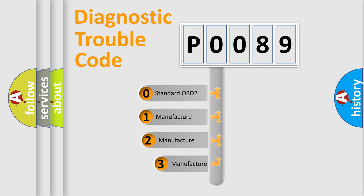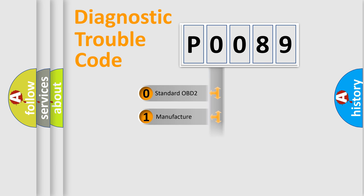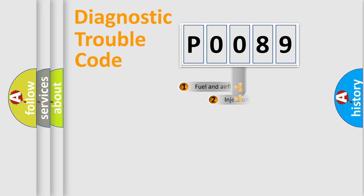If the second character is expressed as zero, it is a standardized error. In the case of numbers 1, 2, or 3, it is a manufacturer-specific expression of the car-specific error.